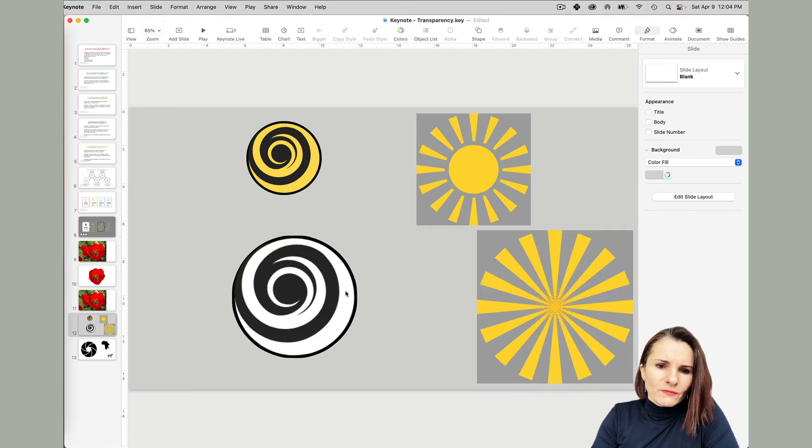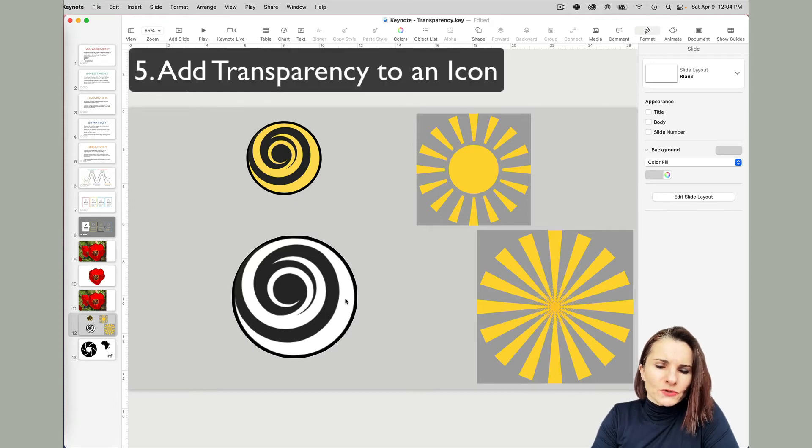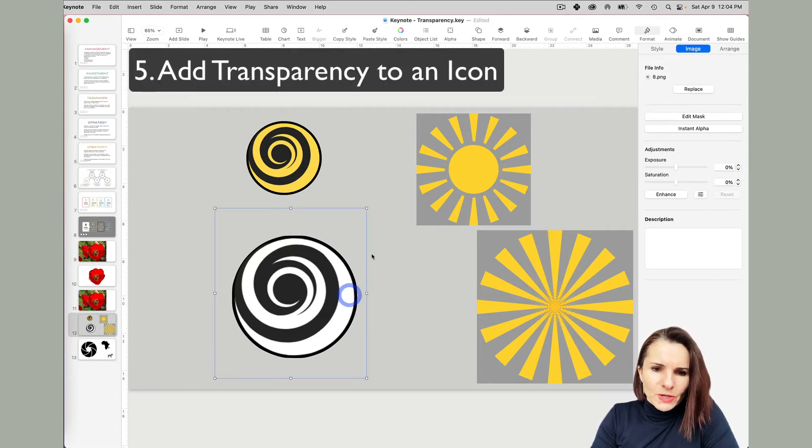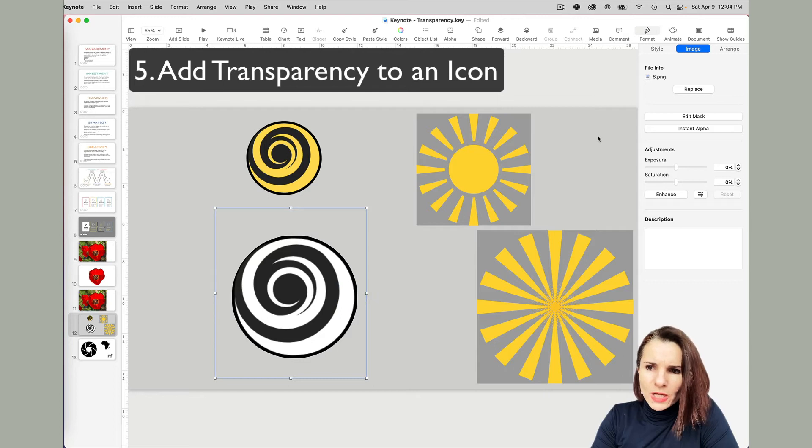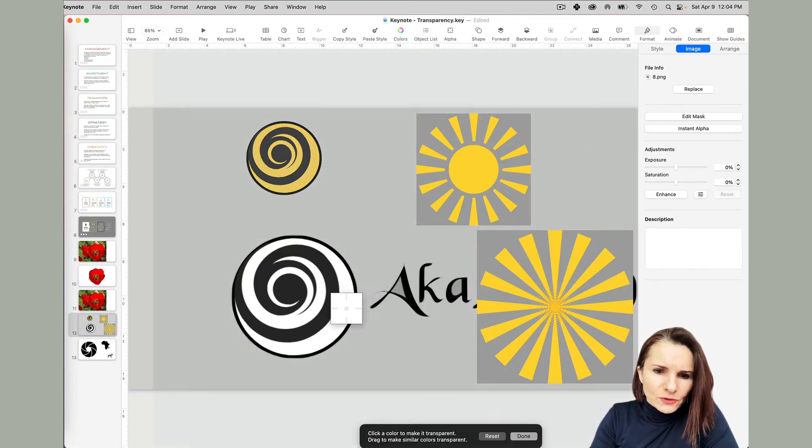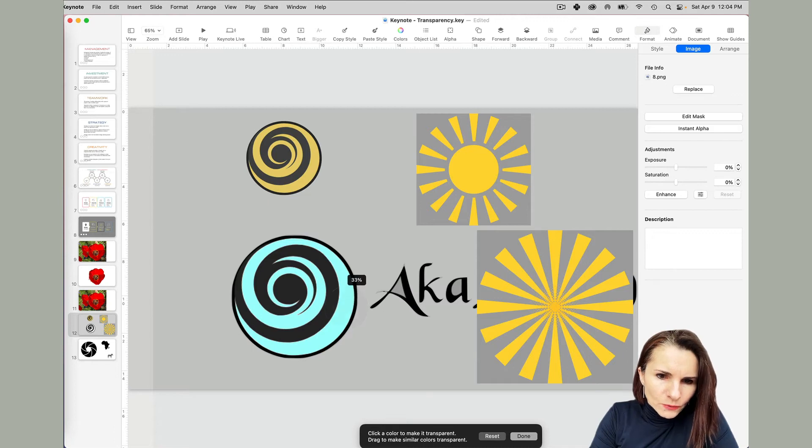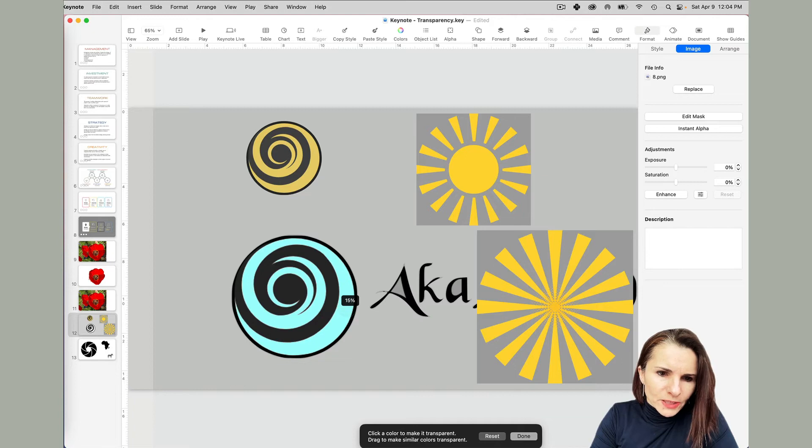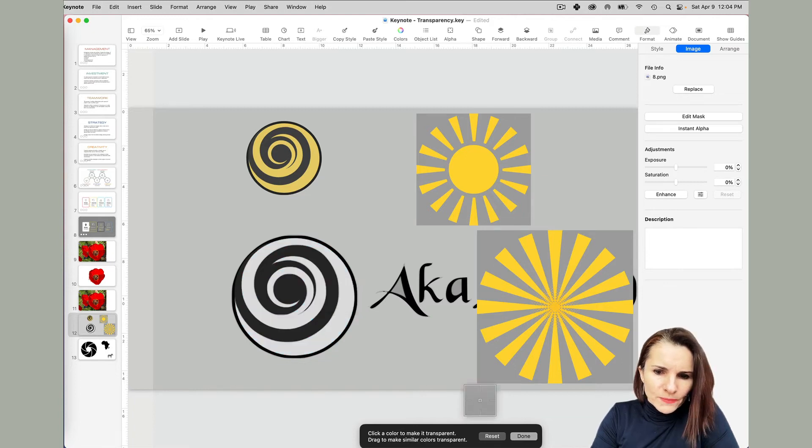So now you can tell that my icon actually has this white color. If I wanted to make it transparent, I would select my image one more time, go back to instant alpha, and now try to remove the white color. The more you go, the more you will take some of the blackness out, so you want to be careful not to take too much.